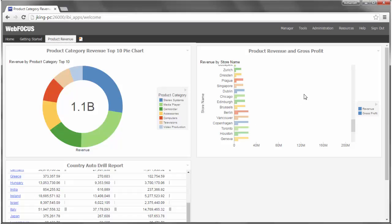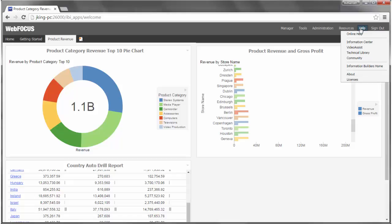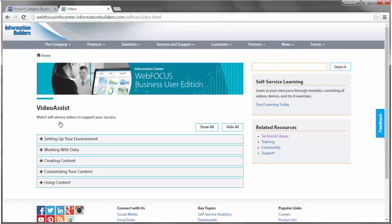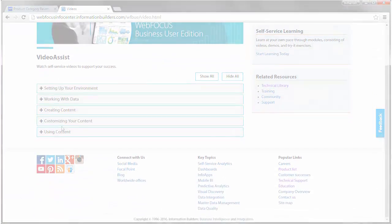For more detailed information about how you can use the Web Focus Business User Edition, access the online help, or visit the Information Center. From the Information Center, you can access additional Getting Started resources, such as the Technical Library and Video Assist Technical Video Repository.